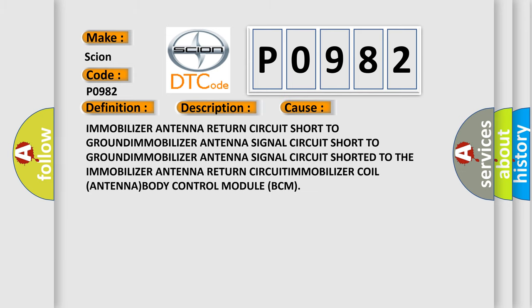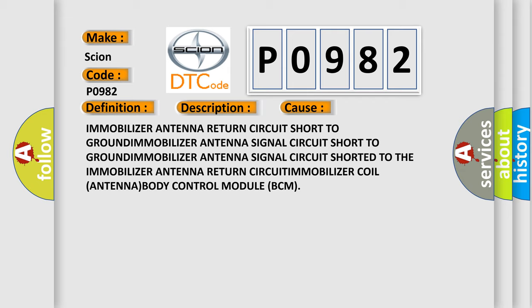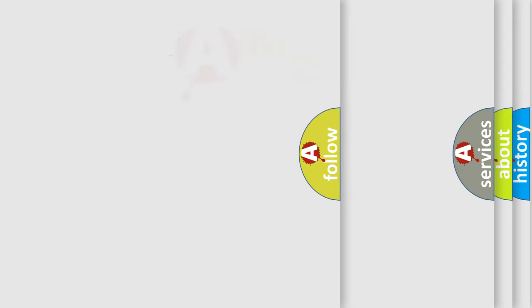Immobilizer antenna return circuit short to ground. Immobilizer antenna signal circuit short to ground. Immobilizer antenna signal circuit shorted to the immobilizer antenna return circuit. Immobilizer coil antenna. Body control module BCM. The Airbag Reset website aims to provide information in 52 languages.